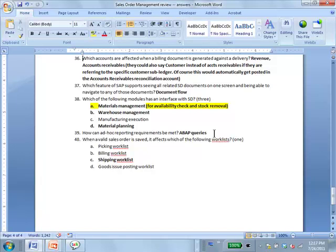Once a valid sales order is saved, it affects which work lists? The shipping work list — because this order has to be shipped. You save the sales order, it's a valid order, and now somebody has to start the shipping process. The outbound delivery will come later. This affects only the shipping work list as of now — you first create the outbound delivery, then picking will follow, and eventually payment, but those are several steps down the road.